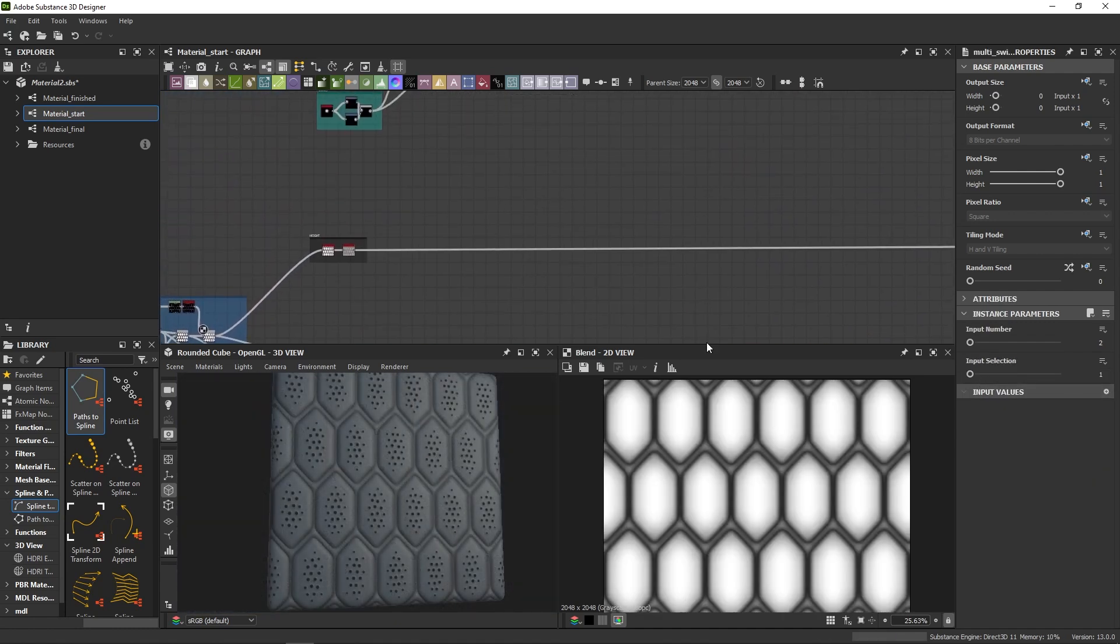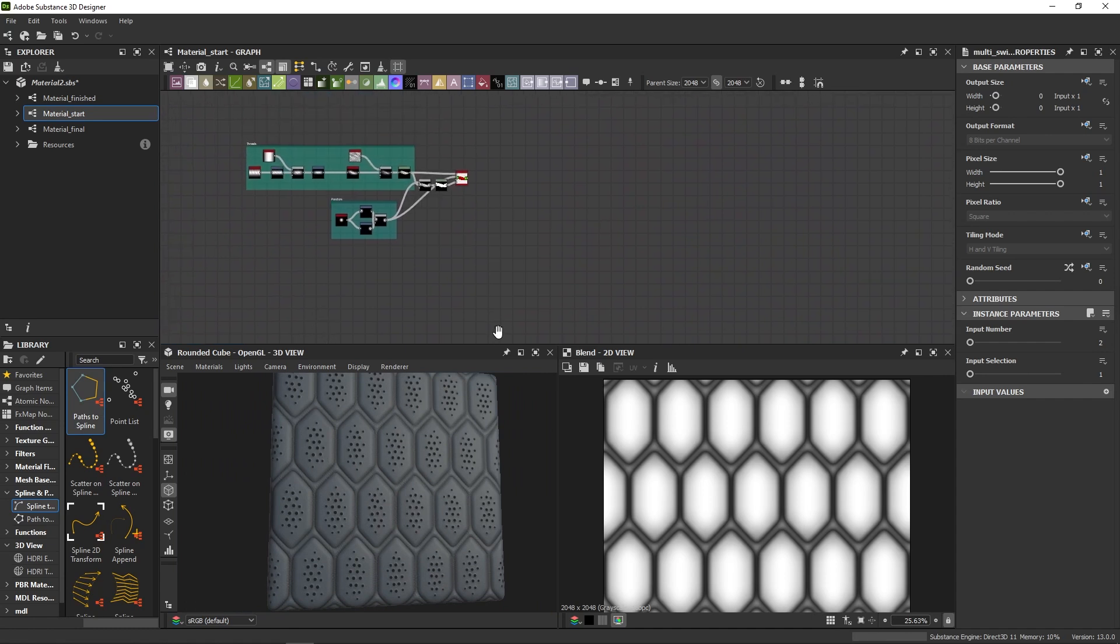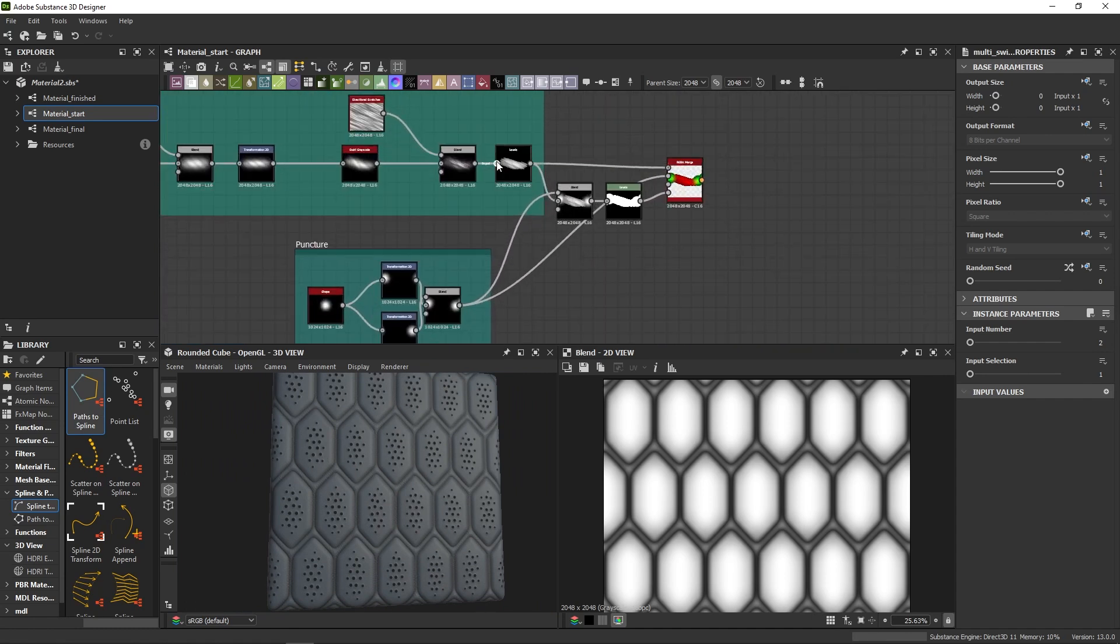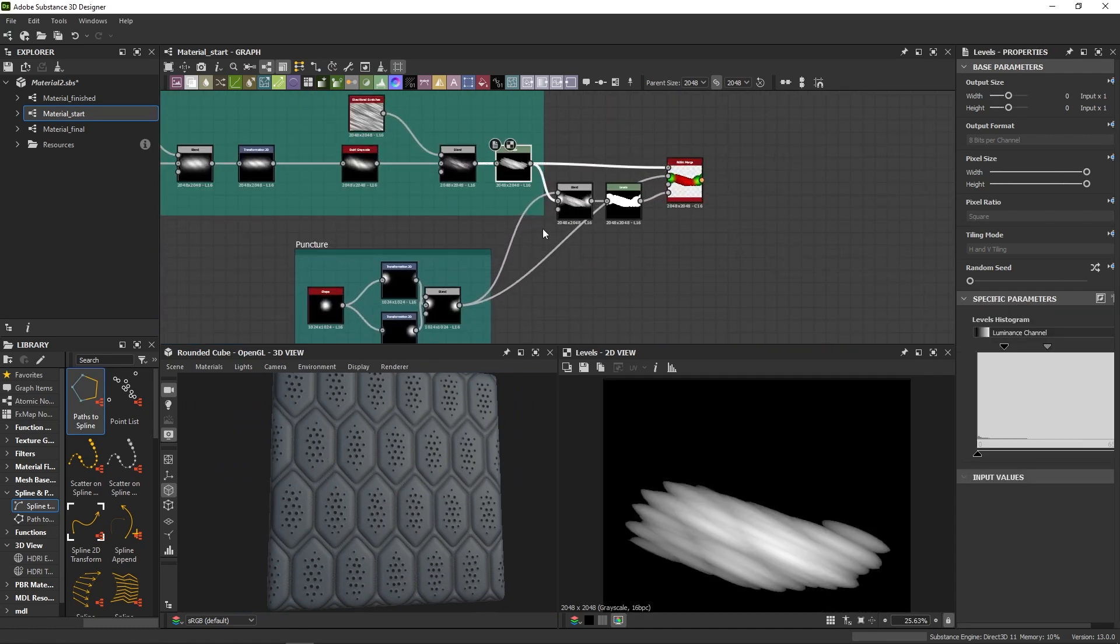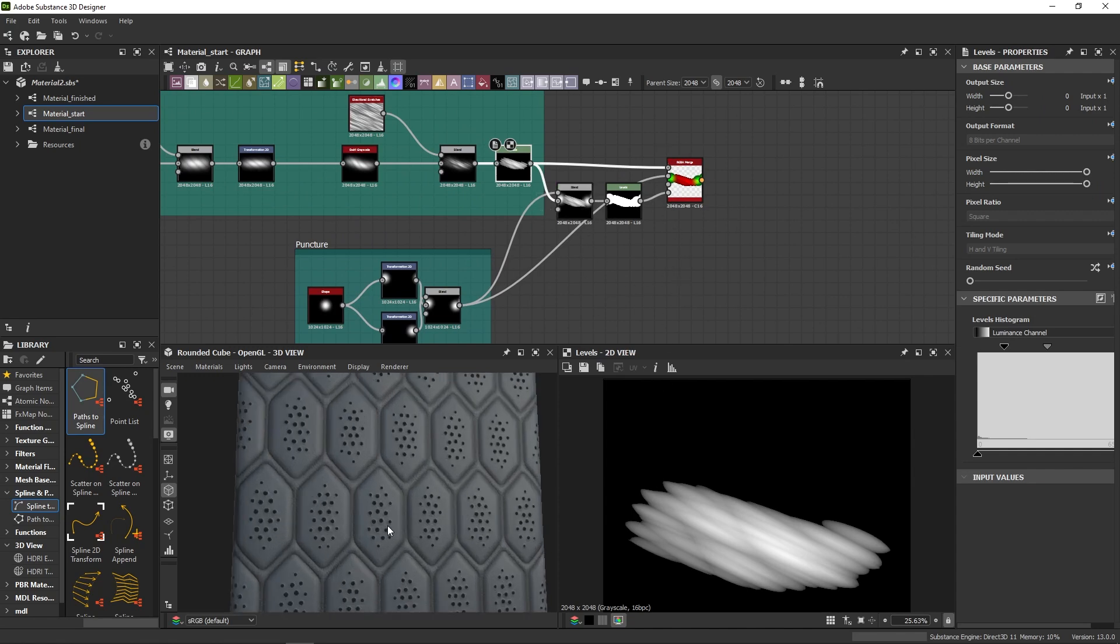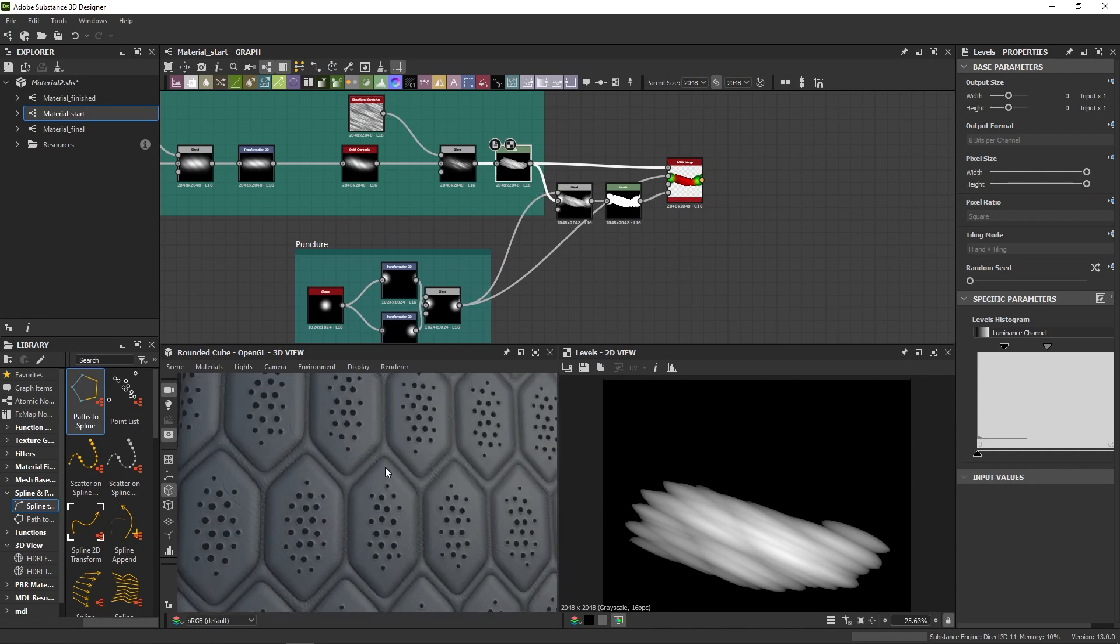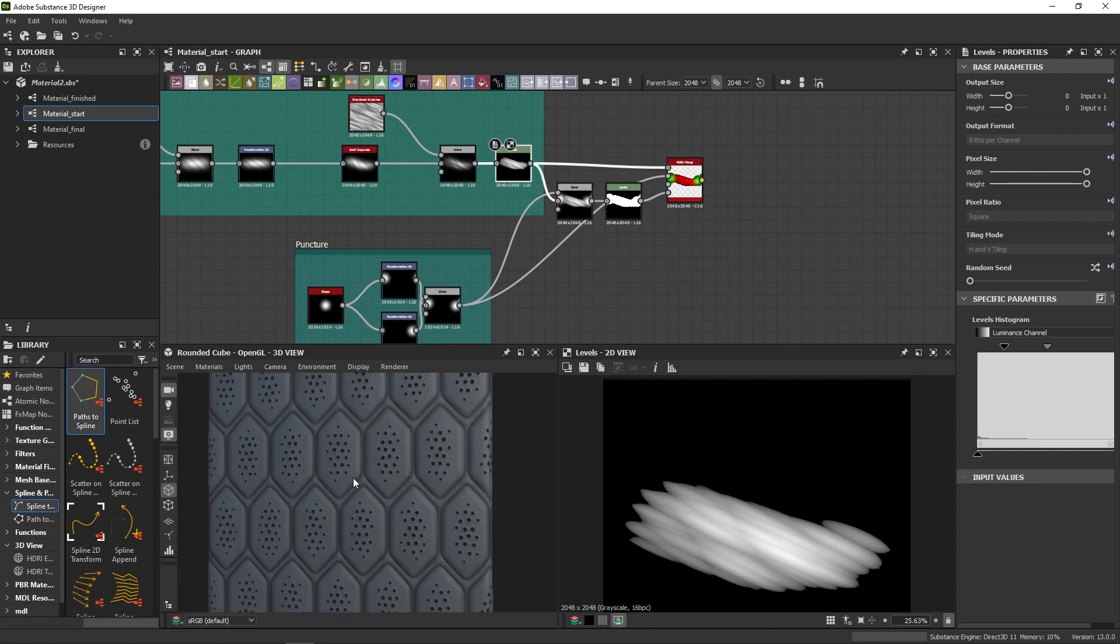All that is missing is the stitching. I already prepared my thread here and now we need to find a way to scatter these stitches along those shapes. How can we do that?